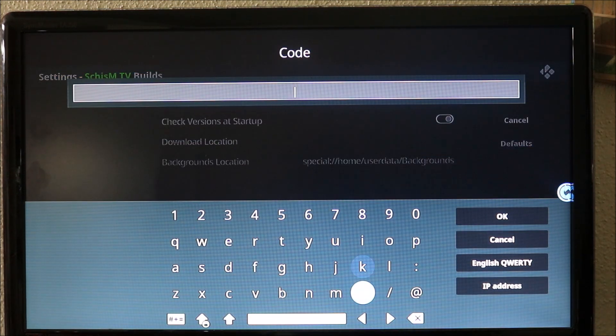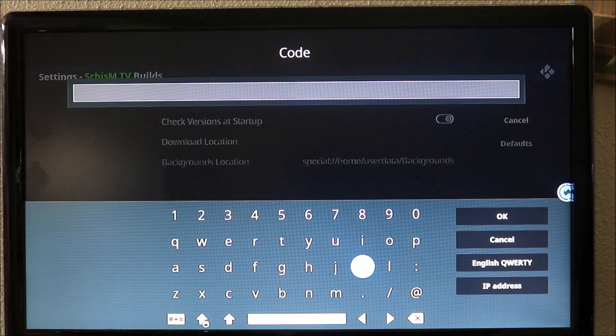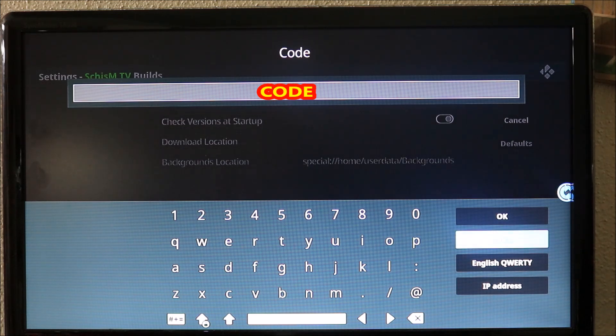The code only lasts - it's going to be changed every three to six hours, so you have to go and get the latest code that's out there. When you put in your code you're gonna click OK.